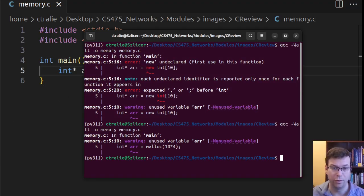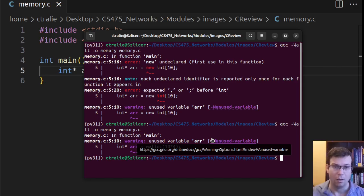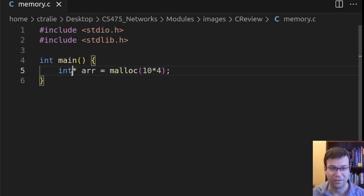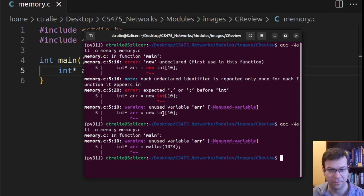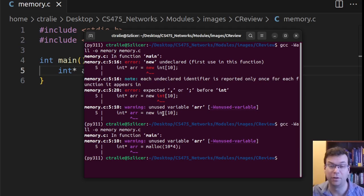So just to show you now, this compiles all right. Of course, it does warn me that I haven't used this variable. But there is a problem. I allocated some dynamic memory on the heap, and I didn't free it. So if I were to run this through a memory leak detector, like on Unix Valgrind, for example,